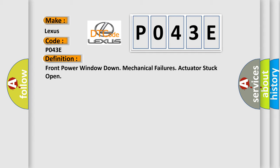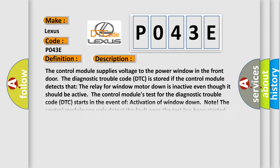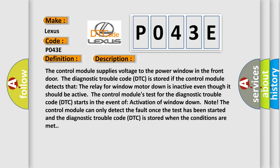The basic definition is Front power window down mechanical failures actuator stuck open. And now this is a short description of this DTC code. The control module supplies voltage to the power window in the front door. The diagnostic trouble code DTC is stored if the control module detects that the relay for window motor down is inactive even though it should be active. The control module's test for the diagnostic trouble code DTC starts in the event of activation of window down. The control module can only detect the fault once the test has been started and the diagnostic trouble code DTC is stored when the conditions are met.